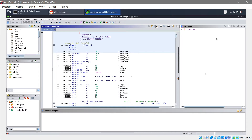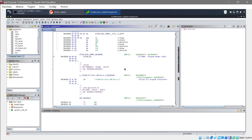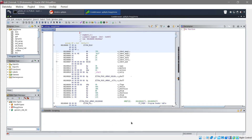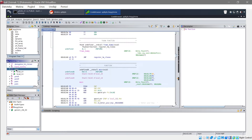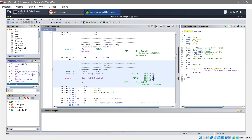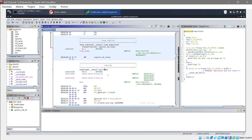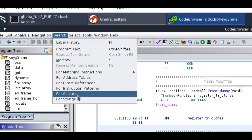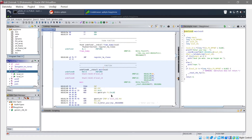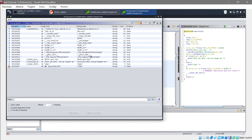Let me introduce you to the Ghidra interface. On the right is the decompiler, where we'll read most of our code since we don't need to know assembly to use it. There's also a scripting console and a data type manager. Most importantly, there's the Functions panel where you can navigate all functions. We want to start with the 'main' function, and you can search for 'main' or 'entry'. You can also search for strings, which is very useful.